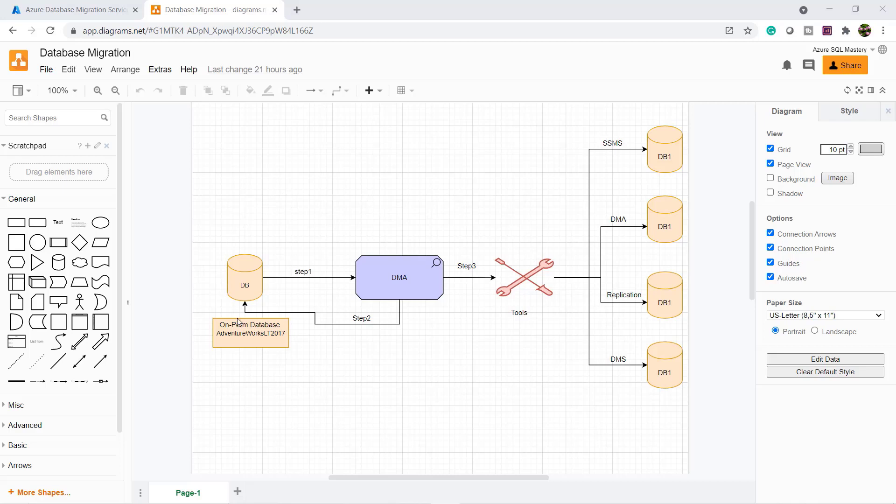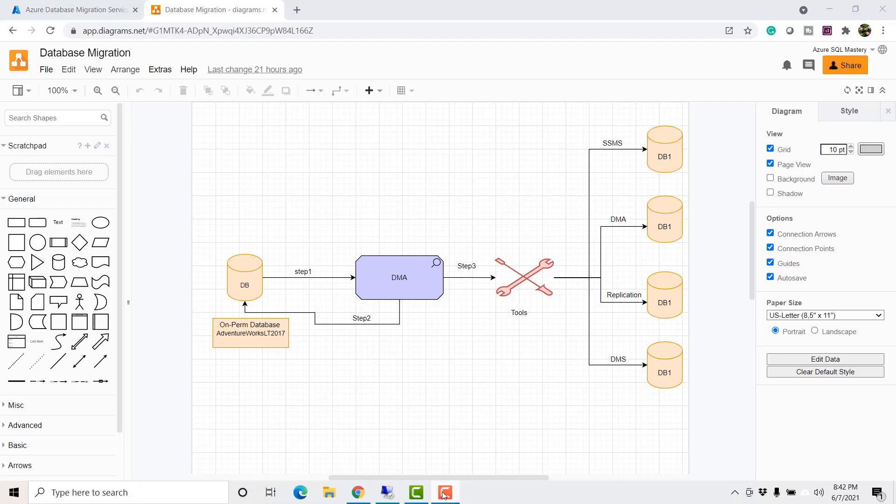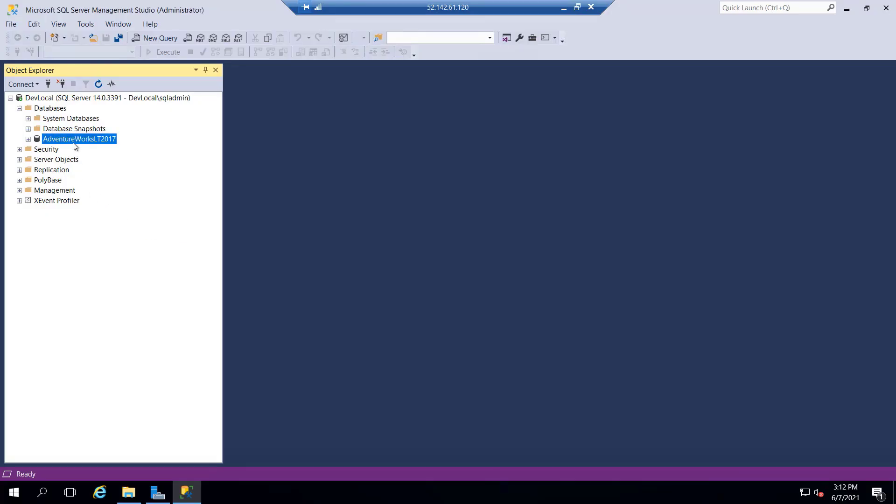In the first video we already performed step one and step two and we found that there is no compatibility issue to migrate our AdventureWork LT database into Azure.